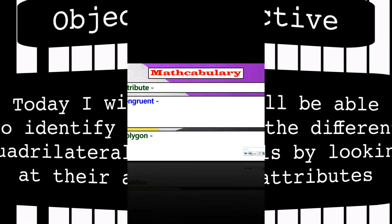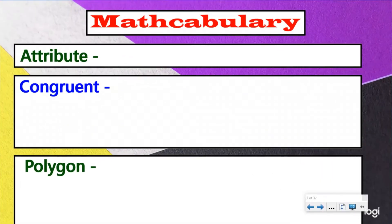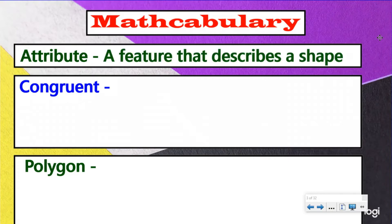Let's start with some mathcabulary here, so we have a common understanding of the language that I'll be using throughout these lessons. The first one is an attribute. An attribute is a feature that describes a shape. We're going to talk a little bit more about that in a second.